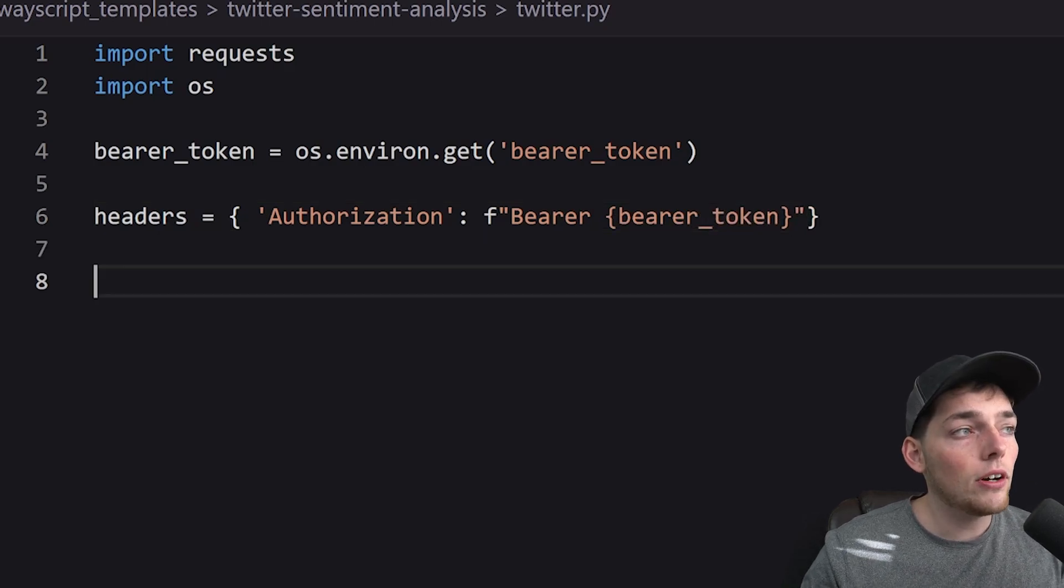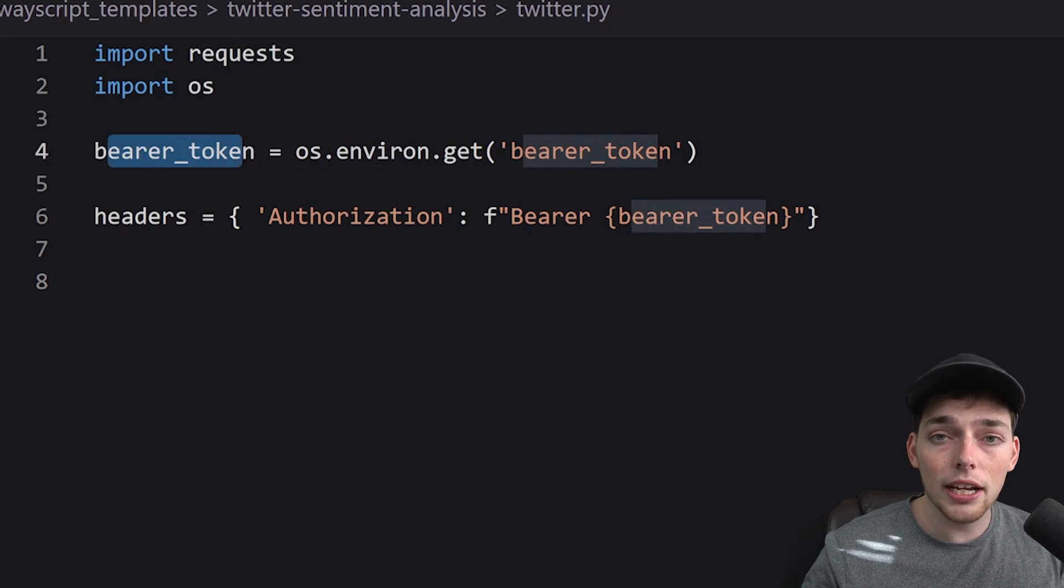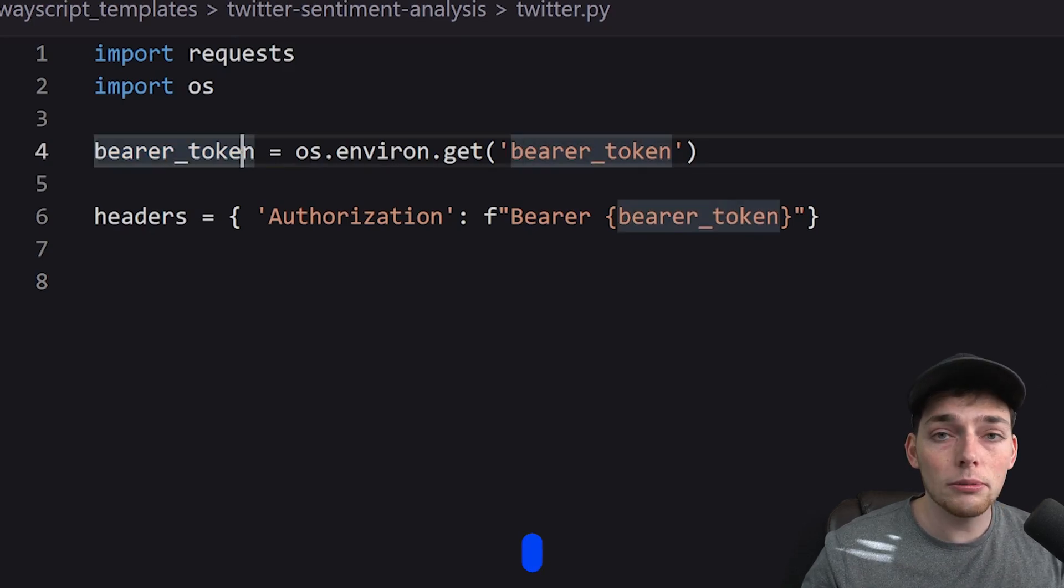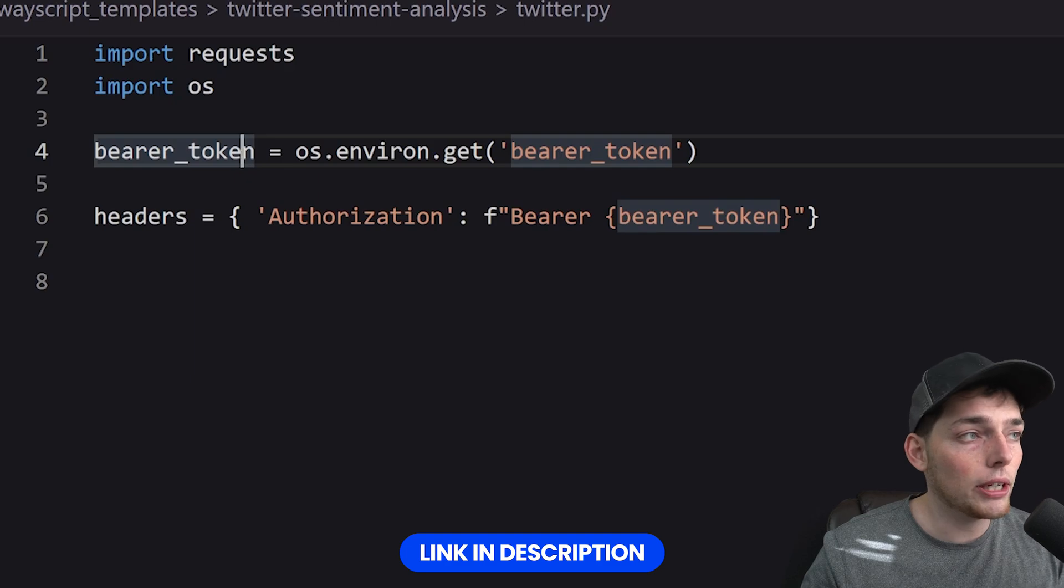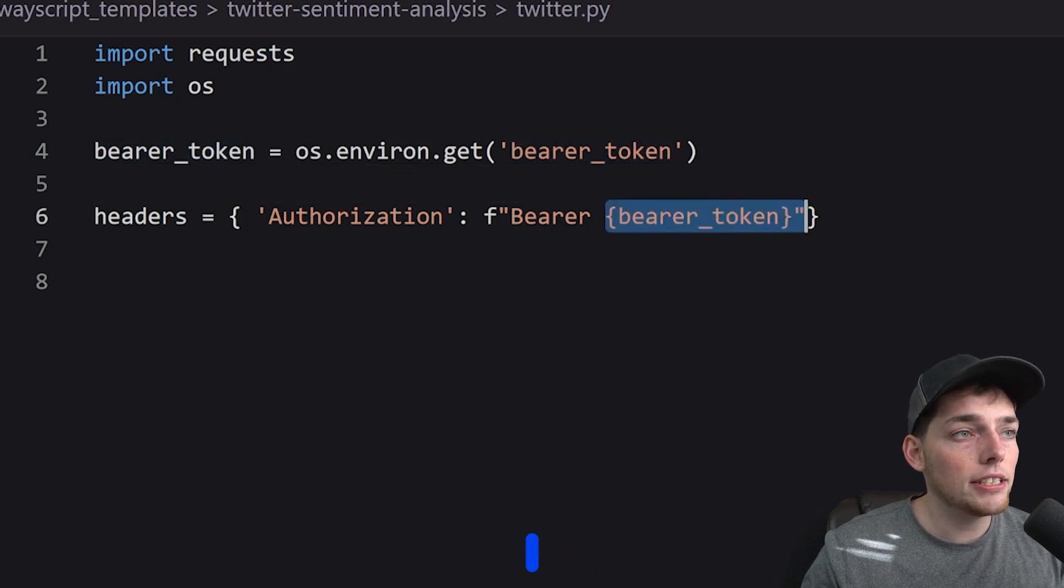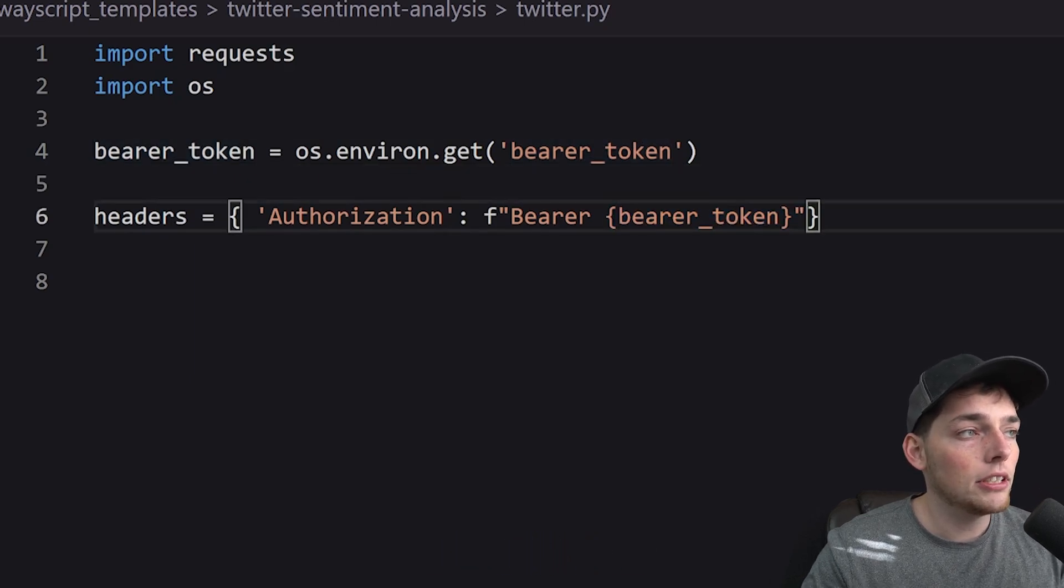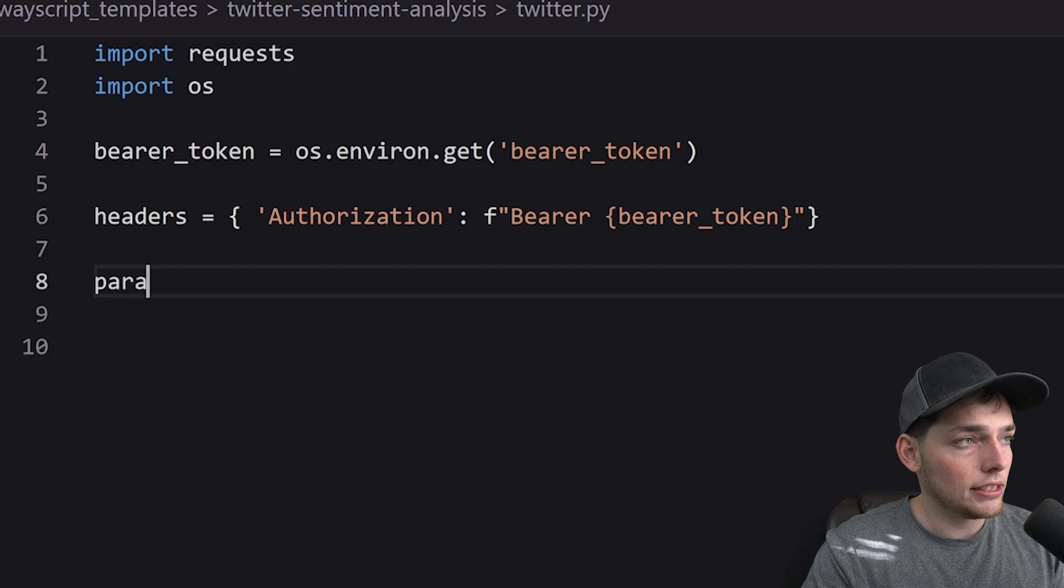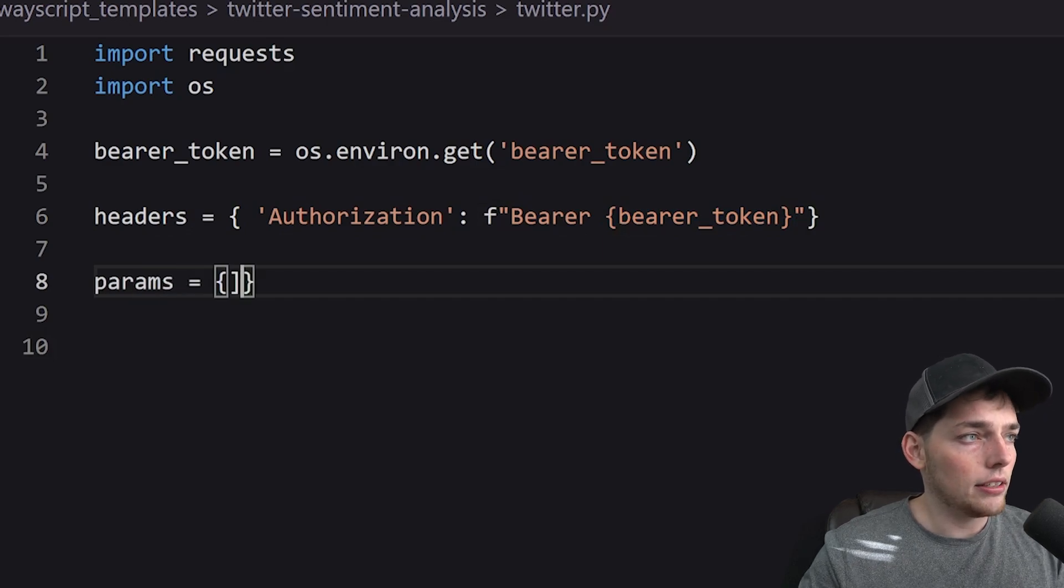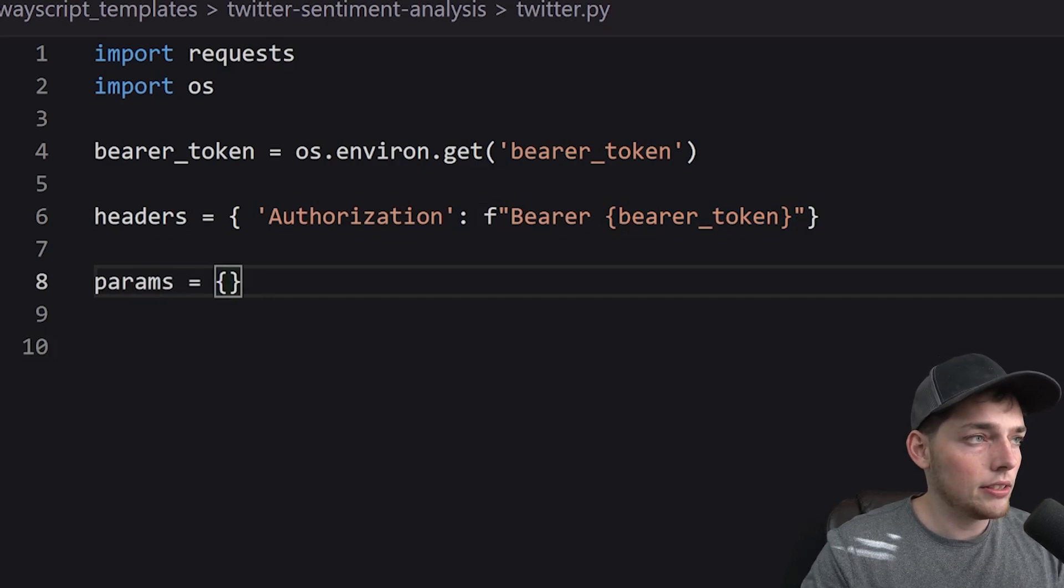If you don't have access to a bearer token it's very easy to get with the Twitter API, so just follow the documentation that's linked down below to get your own bearer token. Now that we have this taken care of, what we'll do is pass in some params and those will look like this.